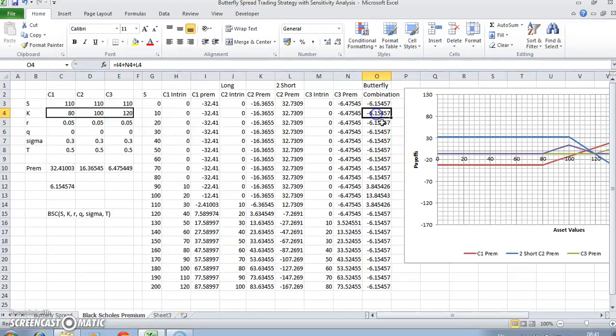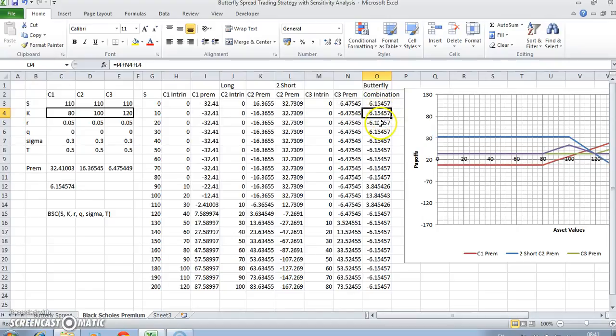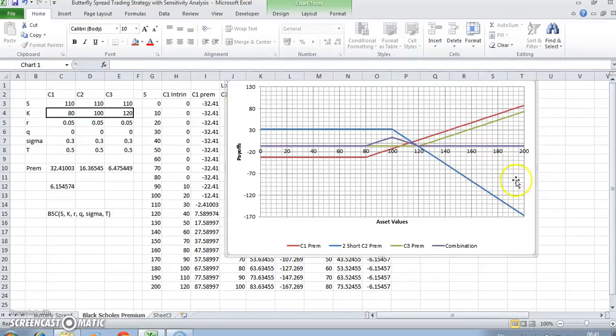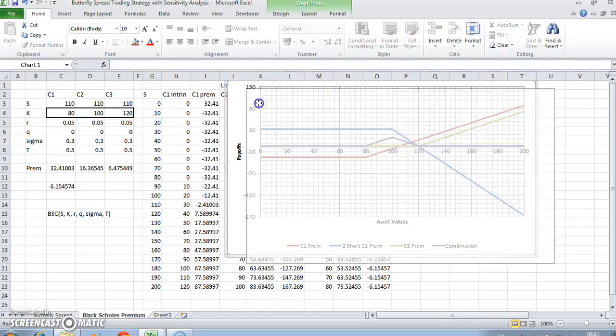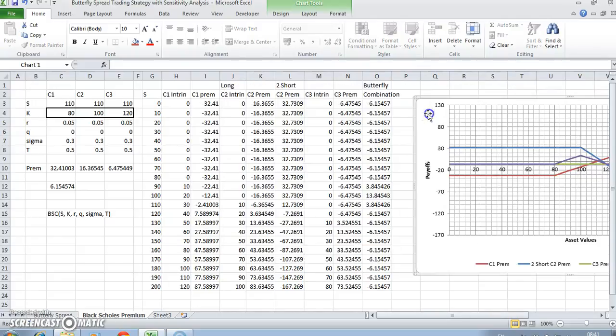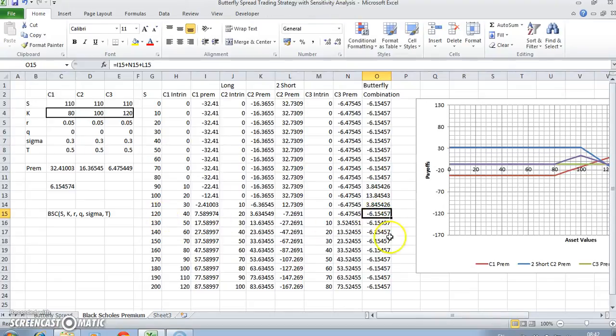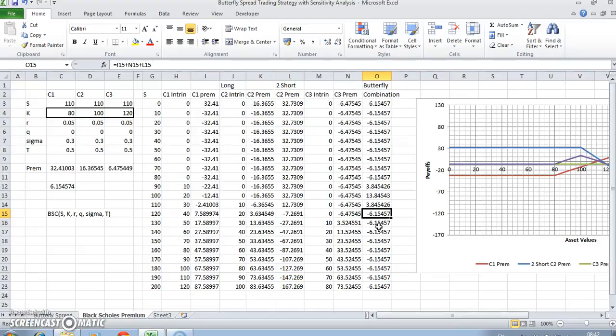When the stock price goes below 80, the cost of the strategy is 615. And when the stock price exceeds 120, we can observe we revert back to a cost where the strategy payoff is negative 1615. In other words, you're losing 1615 once the stock price moves out of the range 80 and 120.